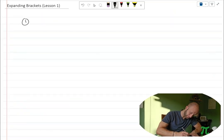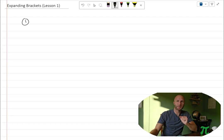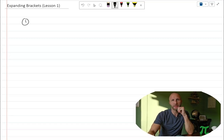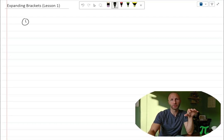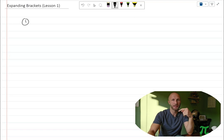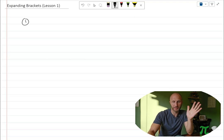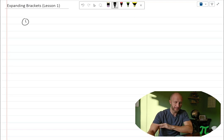So question one. Expanding a bracket — another way of saying this is multiplying out brackets. That's multiplying everything inside the bracket by the number that is on the outside. That's kind of what it is in essence.